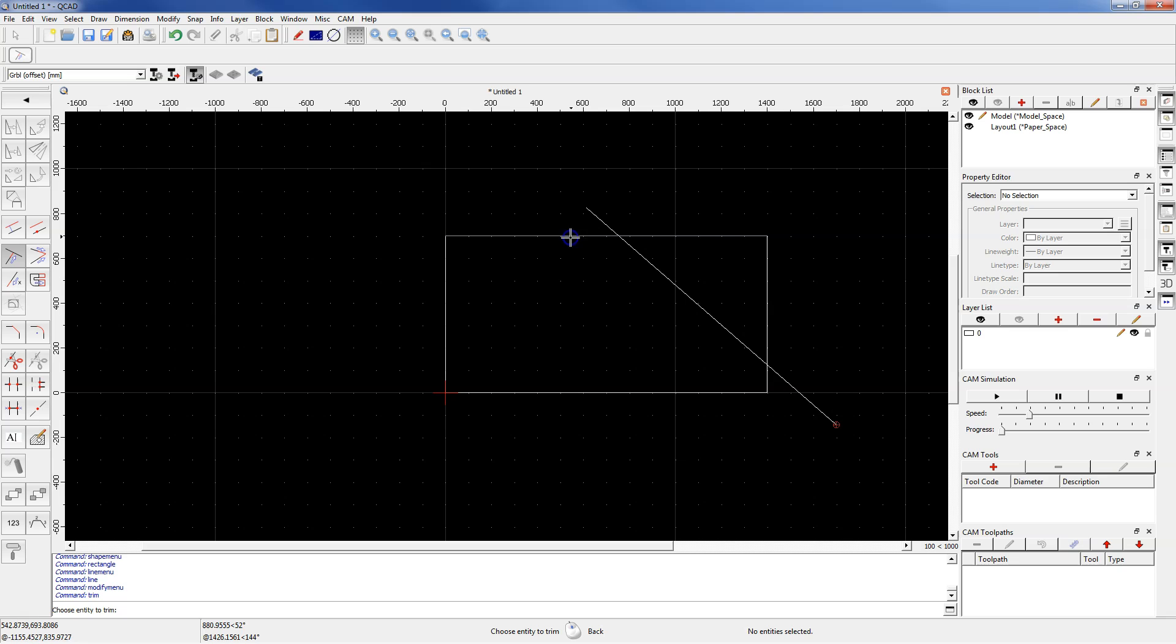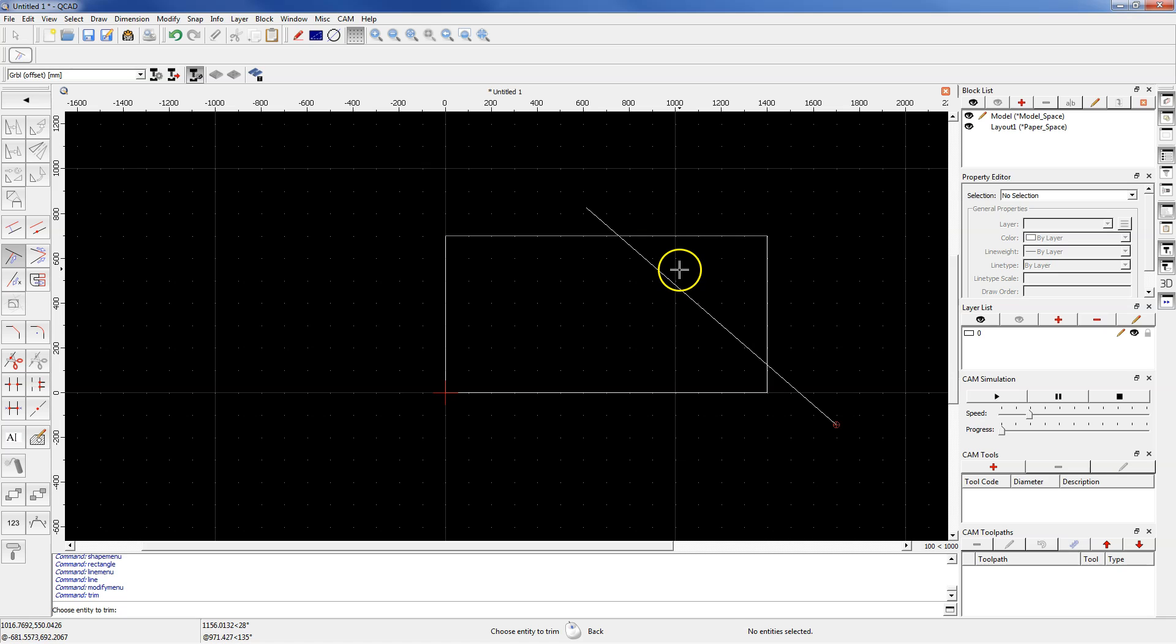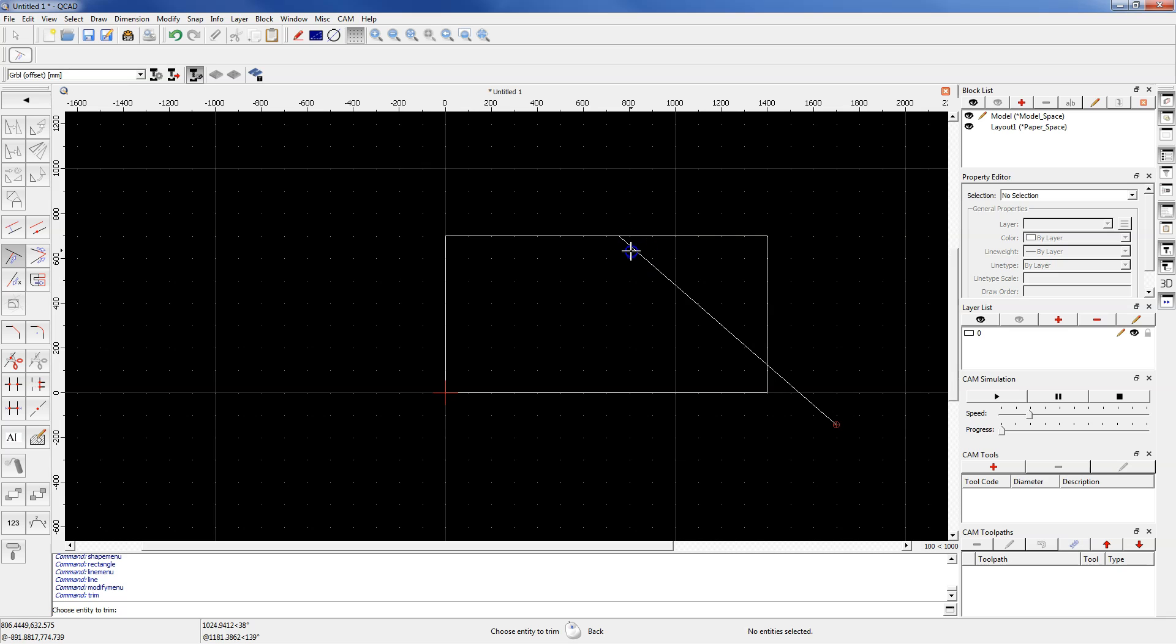And if you want to trim the line on this side, click on the part of the geometry on the other side of the cut line. And left click this line.